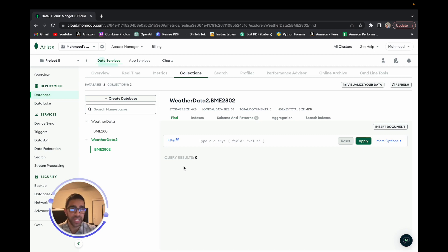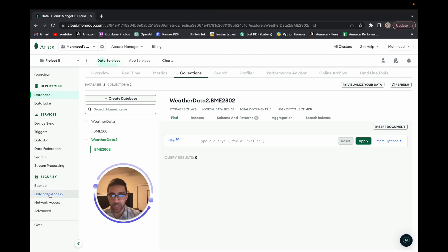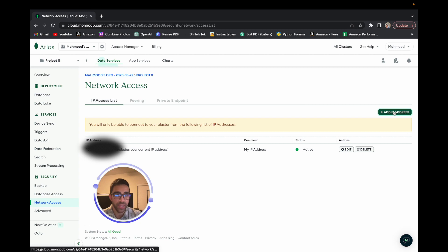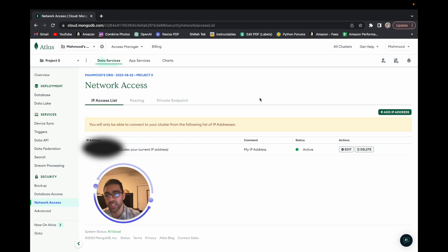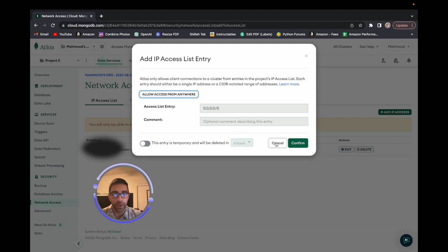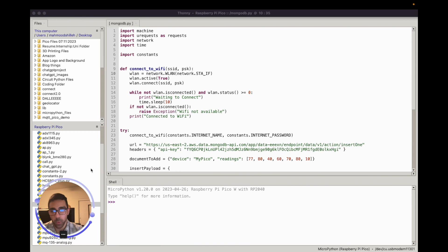At this point you should be set up on the MongoDB side. There may be some issues with network access — MongoDB tracks your IP address. If you're having connection issues, you can add other IP addresses or enable all IP addresses by adding 0.0.0.0. For testing purposes that's fine; for production you'd want to restrict access for security reasons.